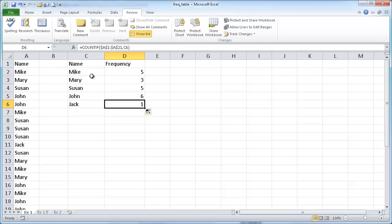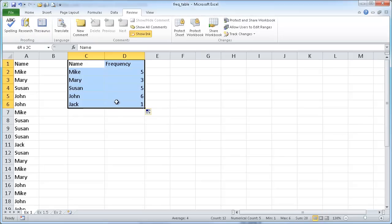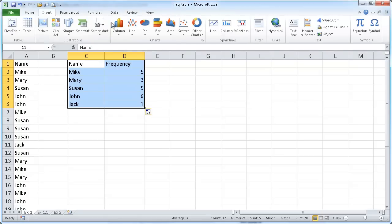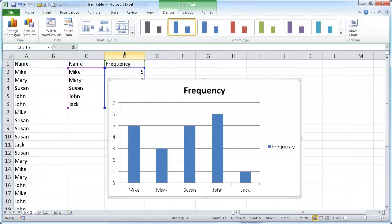Now if I had a lot of names, it'd be kind of hard to analyze this. The nice way to represent this is to represent it visually. So we can create a chart out of this. I can select that range, go up to the insert tab in the ribbon, and insert a column chart.